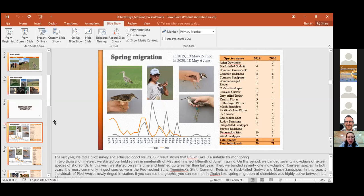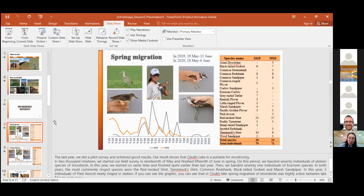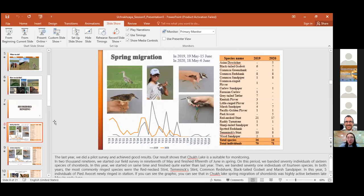In both years, the most commonly ringed species were the Red-necked Stint, the Temminck's Stint, Common Redshank, Black-tailed Godwit, and Marsh Sandpiper. In this year, five individuals of five species were newly ringed in the station. If you can see the graphic, you can see that in Chokh Lake, spring migration of shorebirds was highly active between late May to early June.